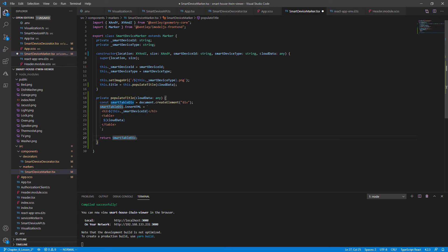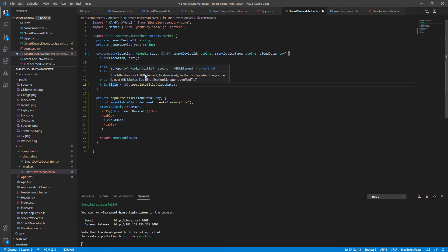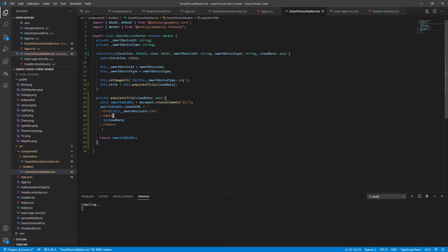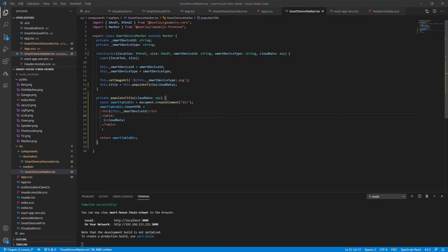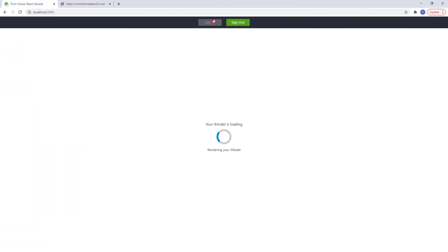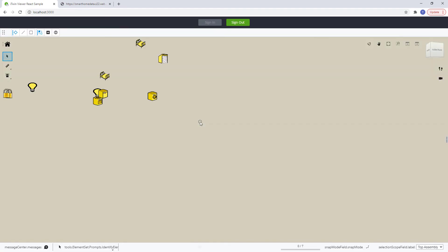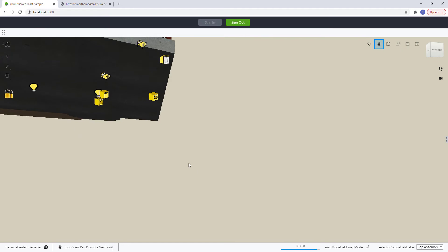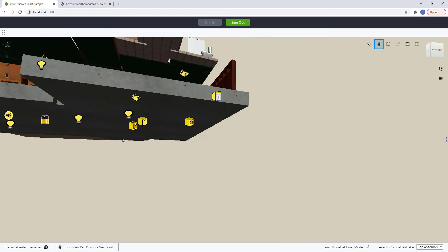Just for our sanity check, let's save it and go to our browser. Let it recompile. And if we highlight our smart devices now, you'll notice...